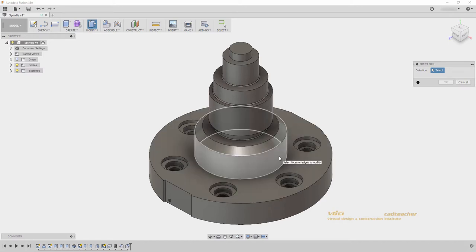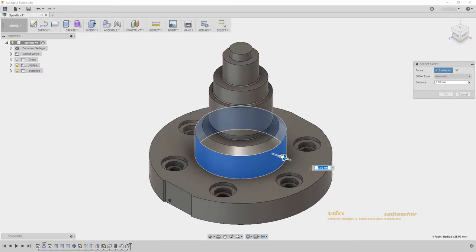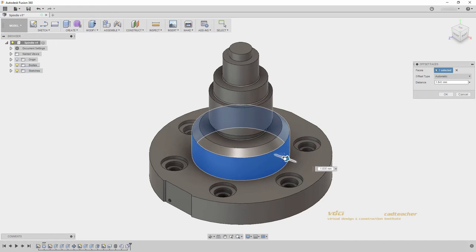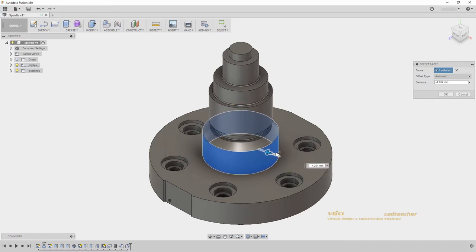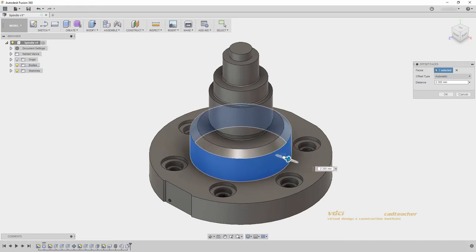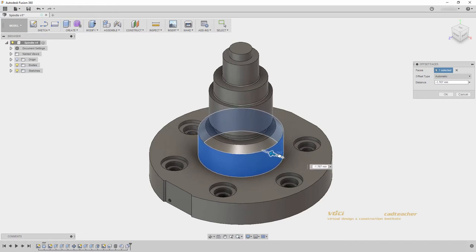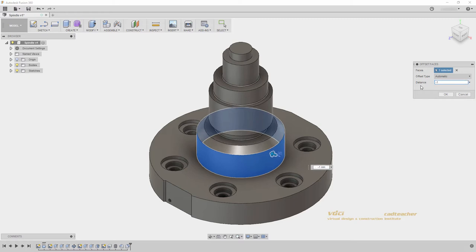If I select this cylindrical face, it understands that I am trying to add an extrude feature. I will go negative one millimeter and hit Enter.